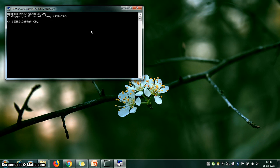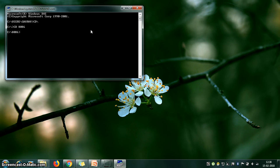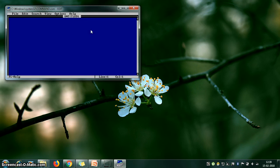To go to the C drive, type 'cd \' and press Enter — it will go directly to C drive. Then type 'cd 8086' and press Enter so you are now in the 8086 directory. Now your work is to create the source file with a .asm extension. Type 'edit' and press Enter — it will open the editor.